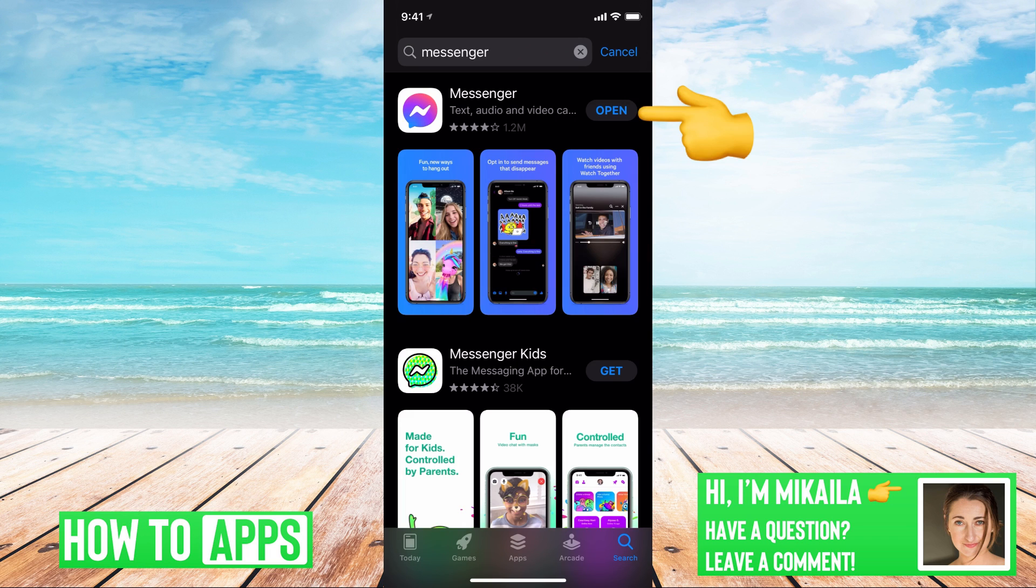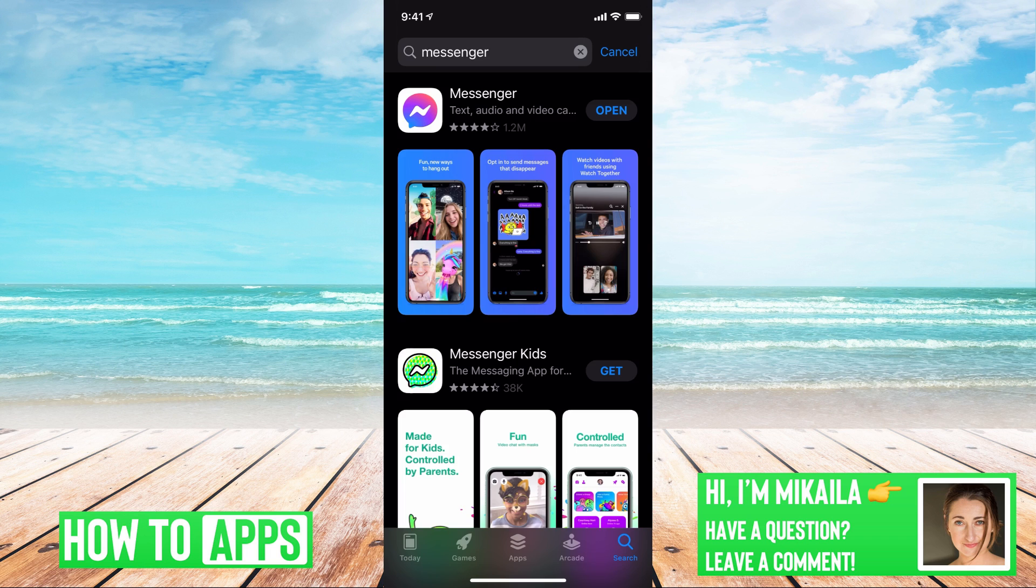If it says open, that means you're up to date and your Messenger is good to go. If it says update, you need to update it. Any of your apps really need to be fully updated. If not, there can be some glitches in the system and things just start to not work. So you want to make sure that's completely updated.